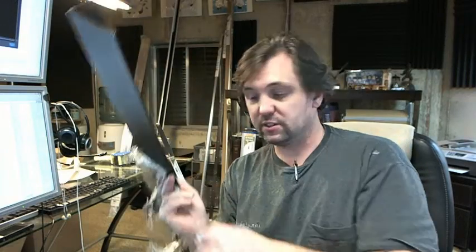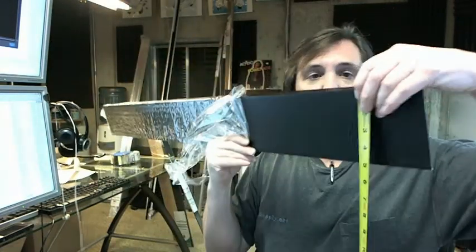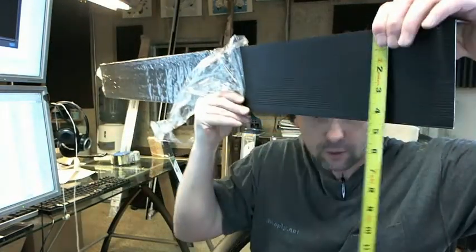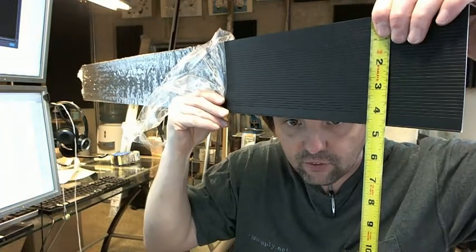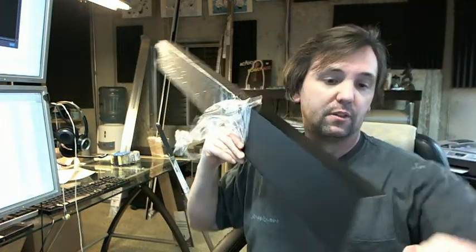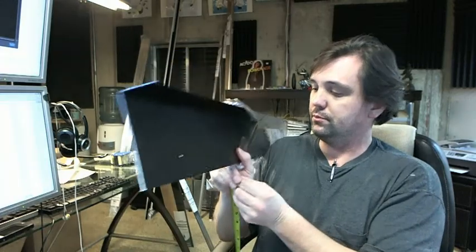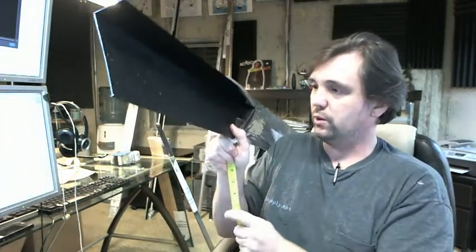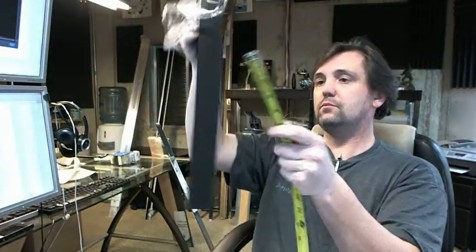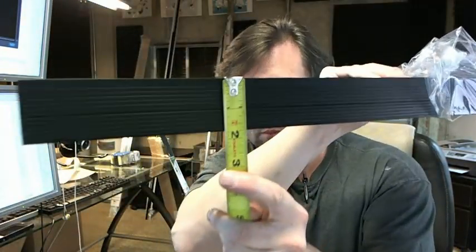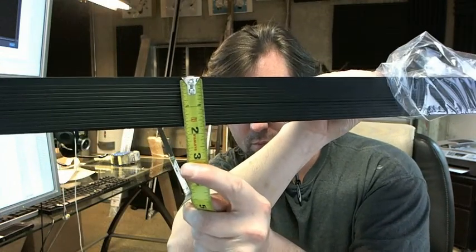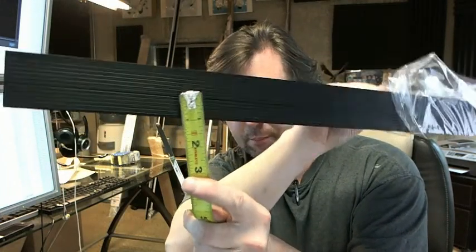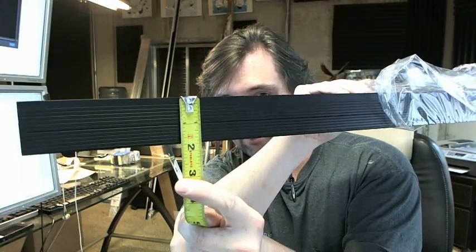So we said it was four and a half wide, let's get the tape measure and verify that. Indeed, four and a half inch wide. The dimension on the face we said was inch and three quarter, let's double check that as well. Yep, inch and three quarter.